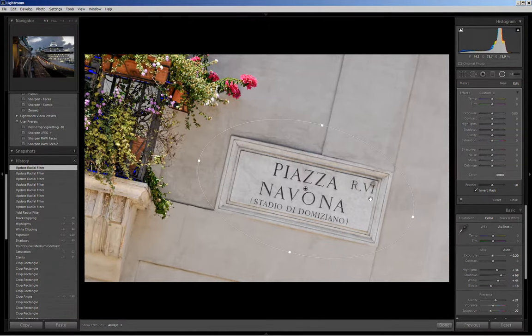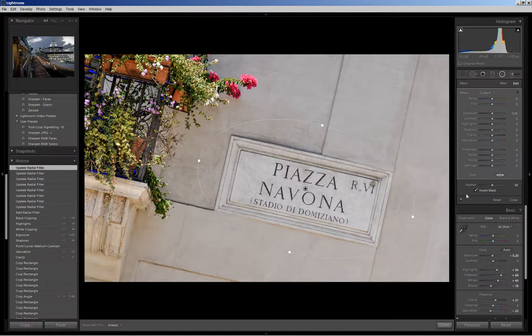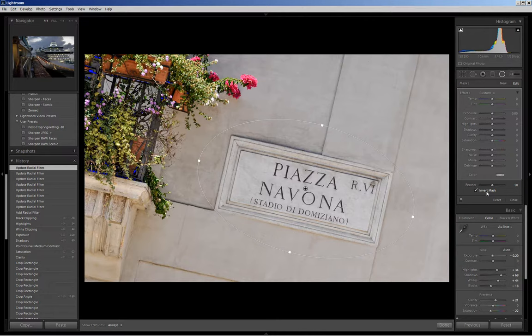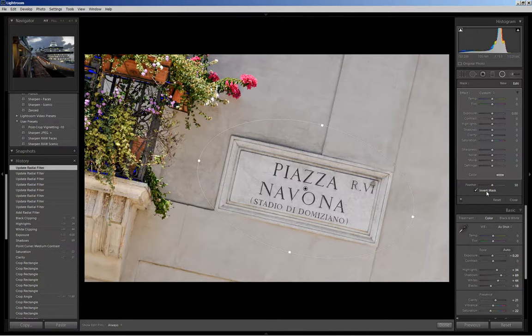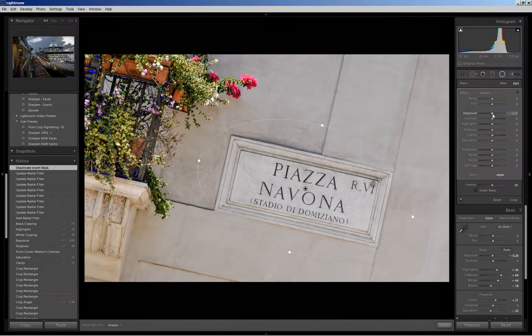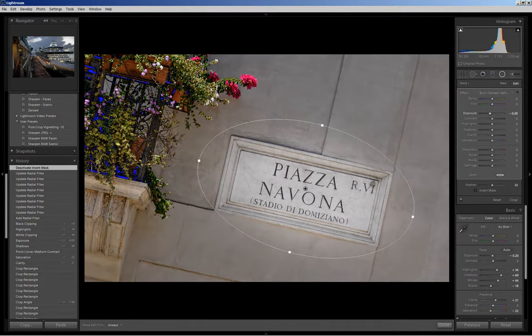Now at this point what I want to do is decrease the exposure surrounding the sign. So I'm going to come over to the box and this invert mask if I don't uncheck that any of the adjustments that I load into the radial filter will be applied inside the filter itself. Because I want to apply the adjustments outside I will click and unclick invert mask and I want to decrease the exposure in the surrounding areas. So I am going to take the slider and move it to about here.